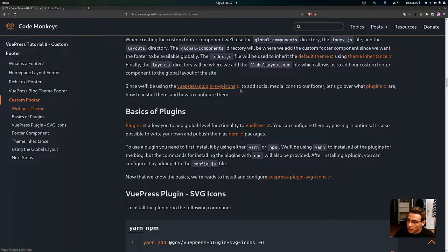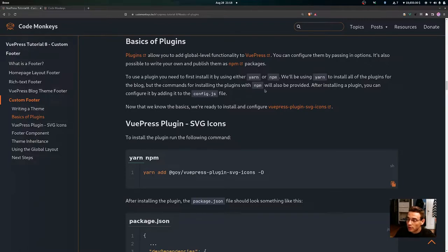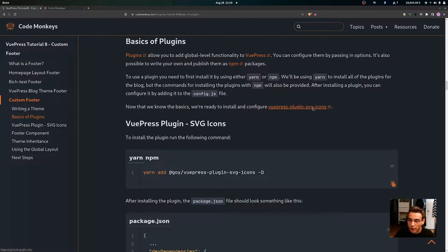Since we'll be using the VuePress plugin SVG icons to add social media icons to our footer, let's go over what plugins are, how to install them, and how to configure them. Plugins allow you to add global-level functionality to VuePress, you can configure them by passing in options, and it's also possible to write your own and publish them as npm packages. To use a plugin, install it using yarn or npm, then configure it by adding it to the config.js file.